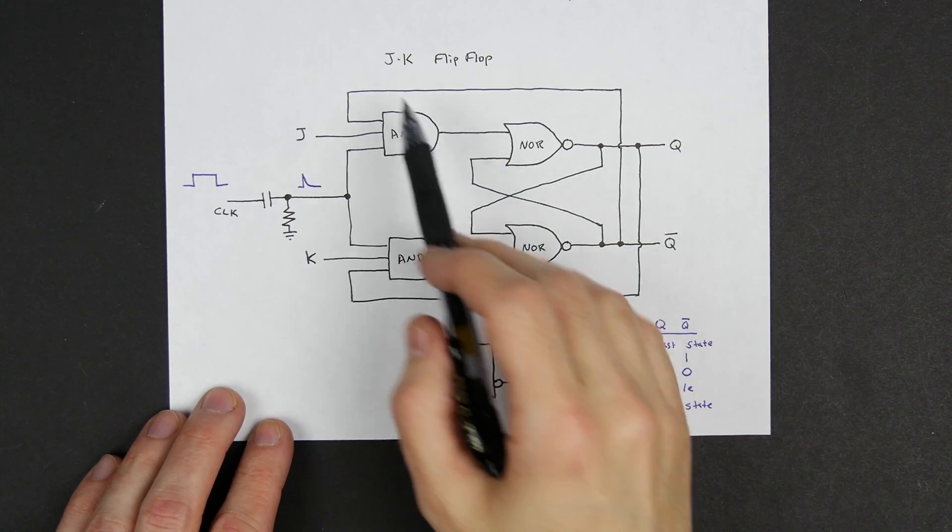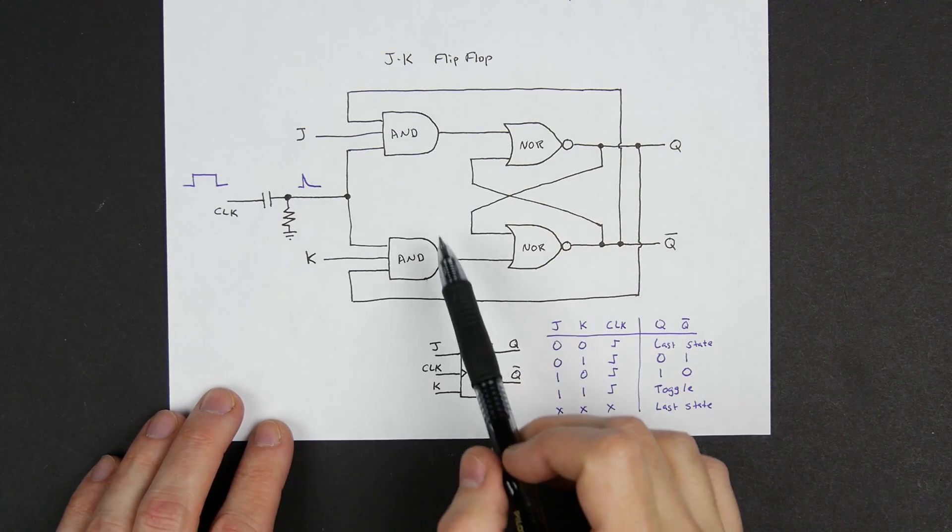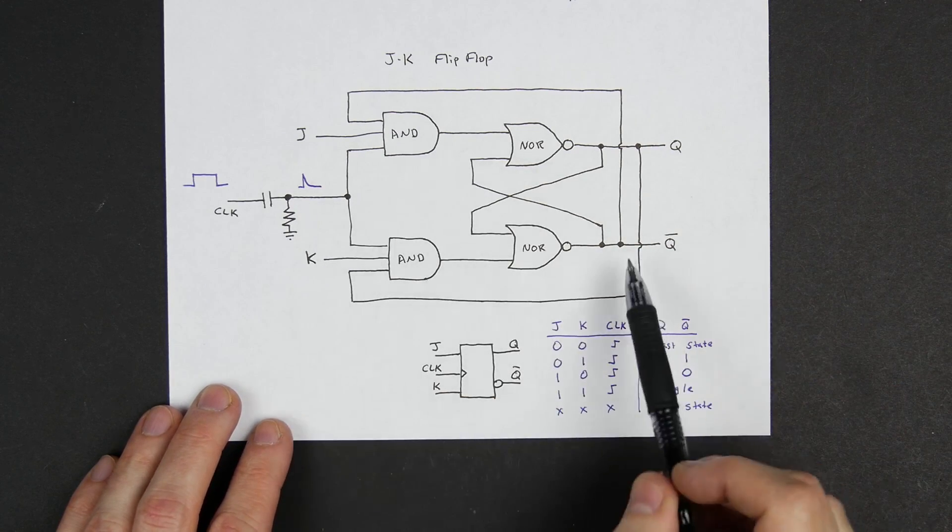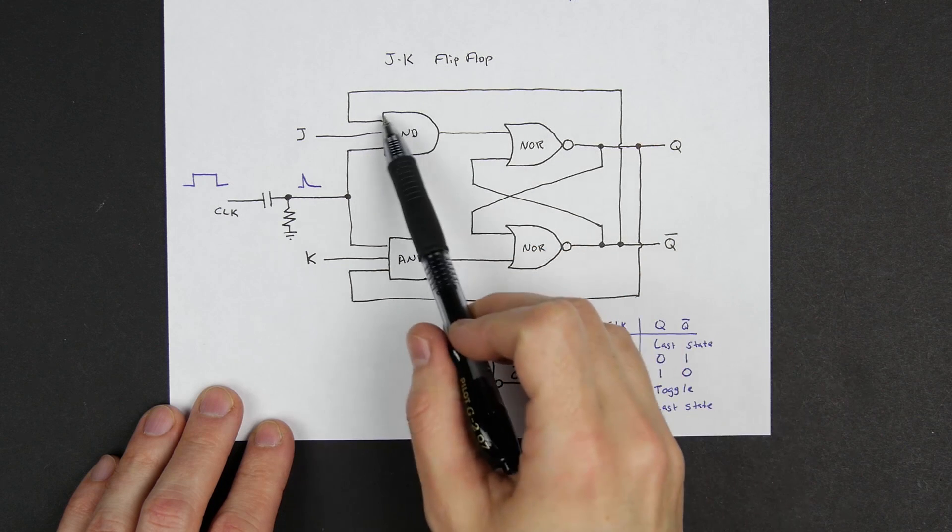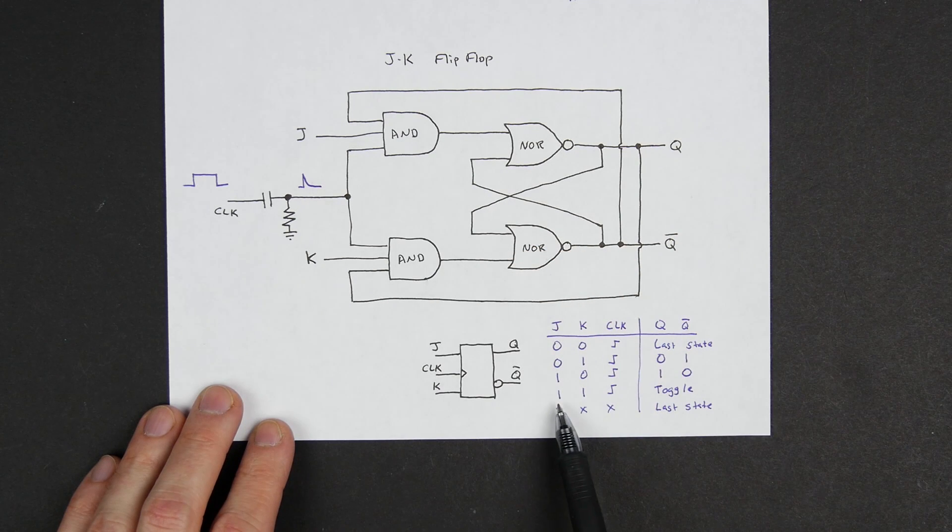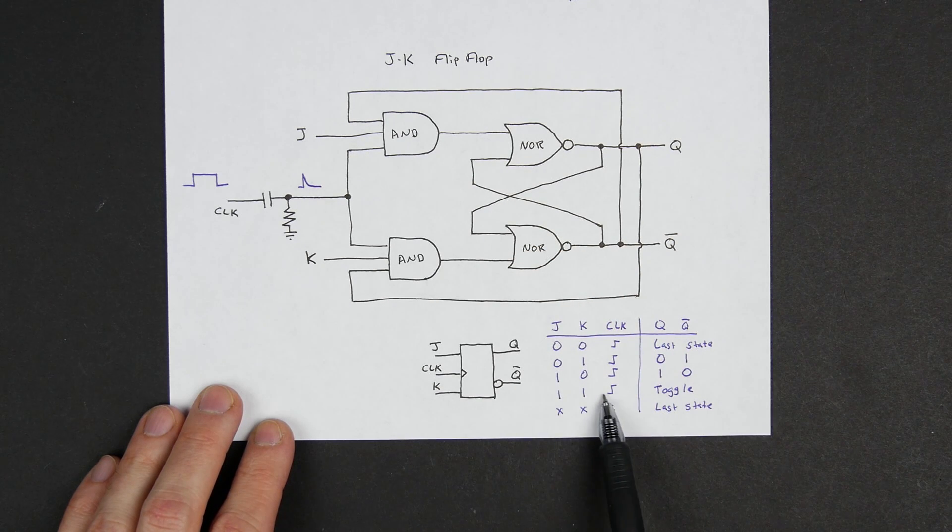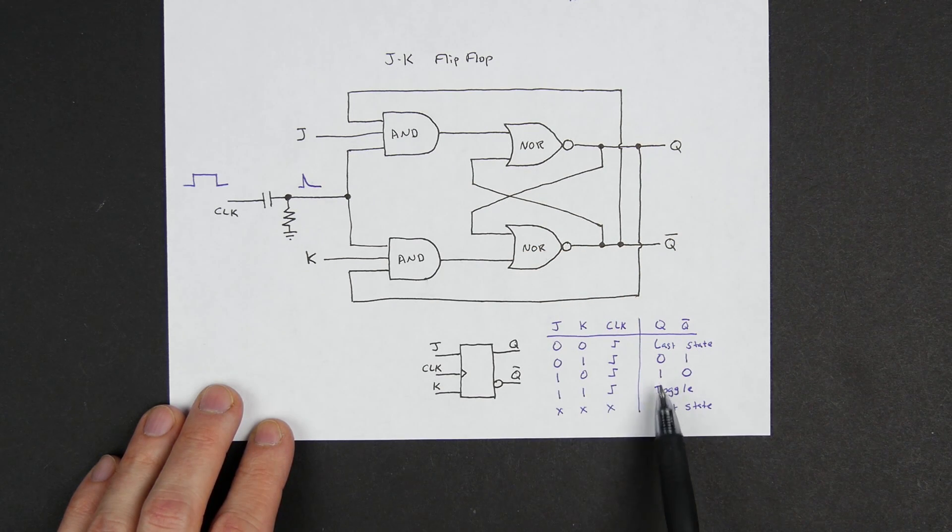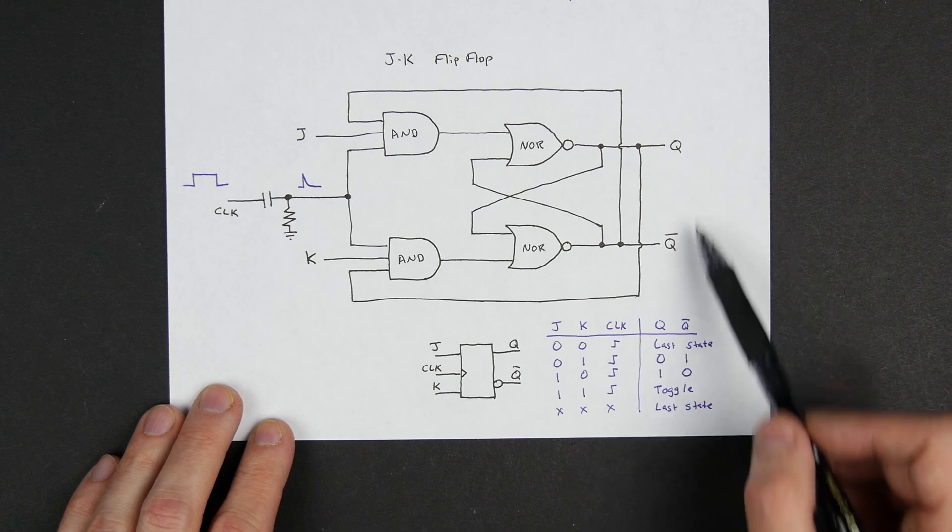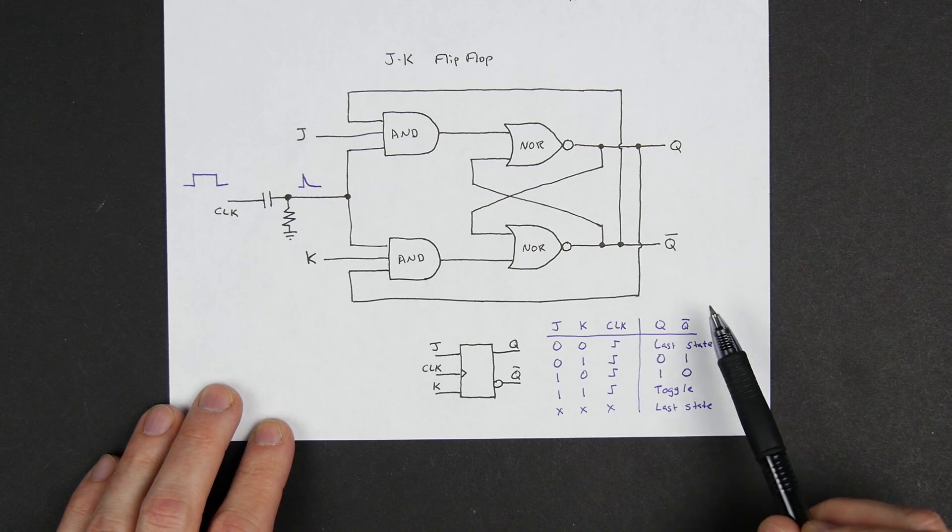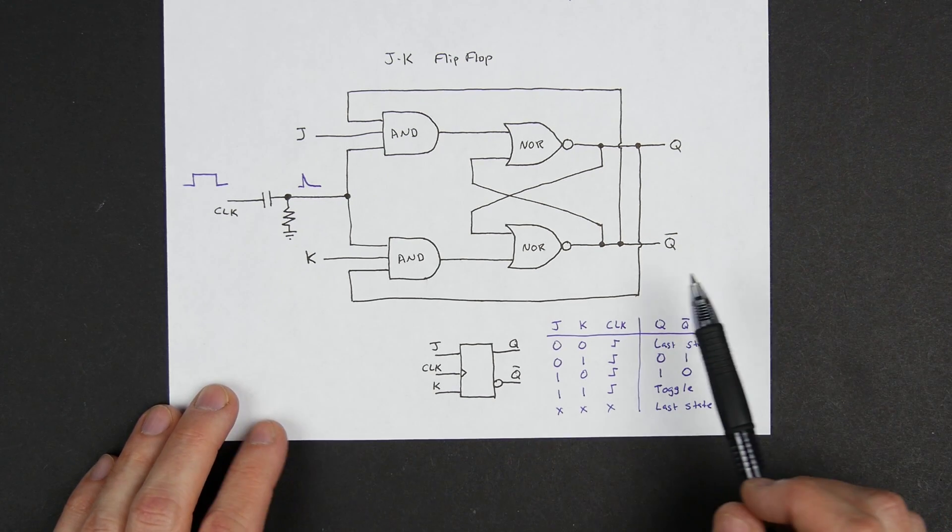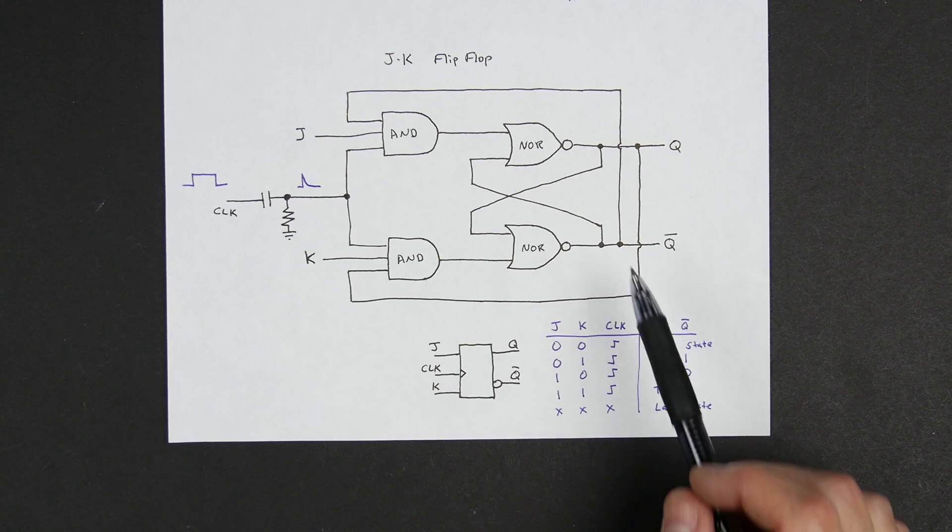In a previous video we looked at the JK flip-flop and saw how it works similarly to the SR flip-flop except that it has this feedback. So that if both inputs are one then on the rising clock the output toggles rather than going into an undefined state. In this video, I want to actually build this and take a look at how this works in practice.